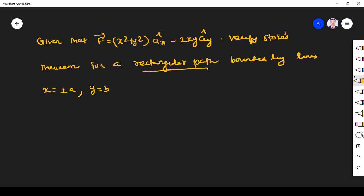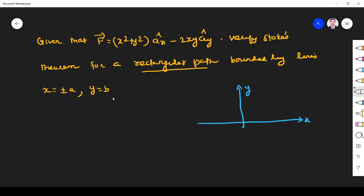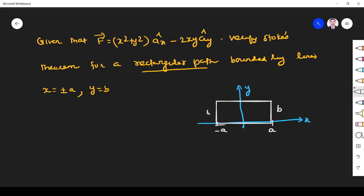They have given a rectangular path bounded by x = ±a. Let us draw this diagram. This is the x-axis, this is the y-axis. In the x-axis it varies from -a to +a. And y varies to b, y = b. I give a name for this rectangle: this is A, this is B, this is C, and this is D.